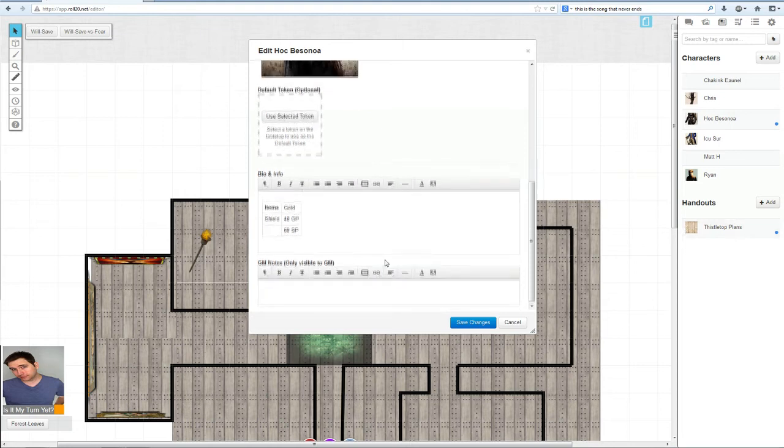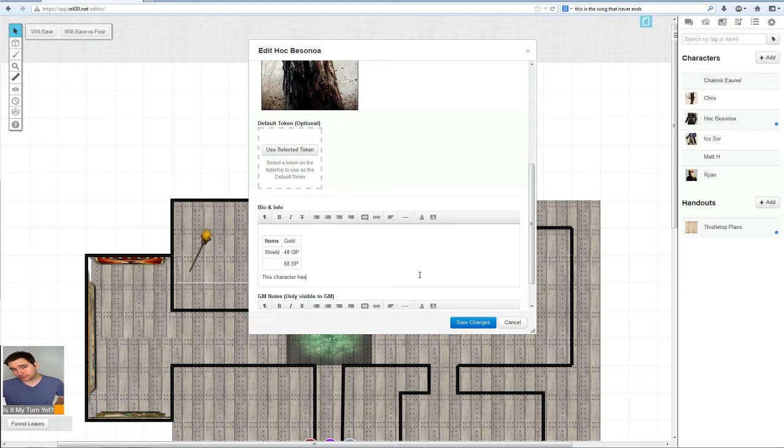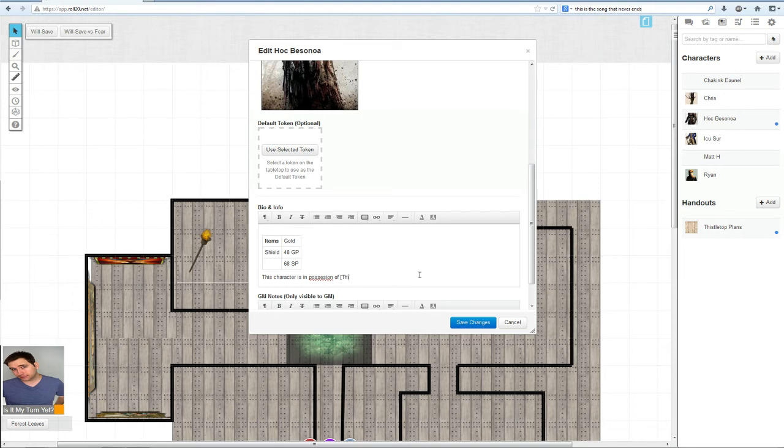We will do this. We have this top plans over here. In that case, we will type: this character is in possession of bracket, left bracket. Type it out how you see it. Thistle top, space, plans. Right bracket.